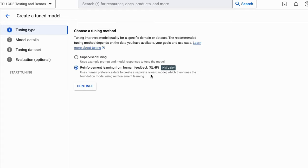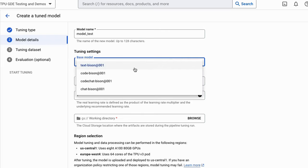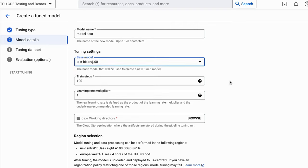We're going to go with supervised tuning. Here I'm just going to put in a model test name, and then we basically pick which model we want to do the tuning for — do we want to do it for the text-bison, the code-bison, or the chat models.